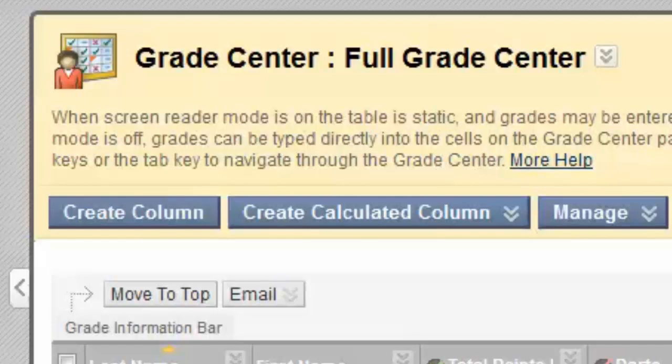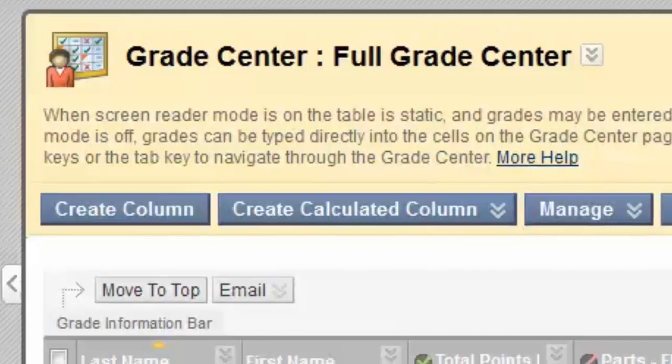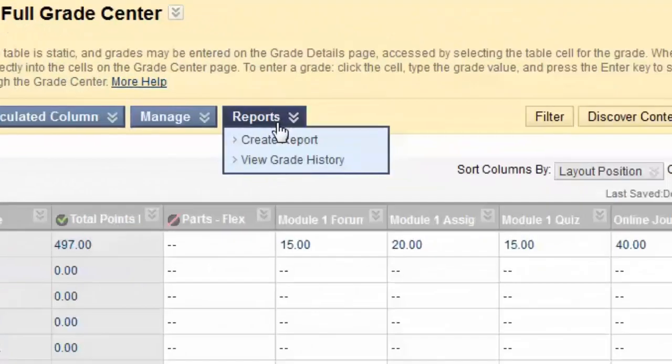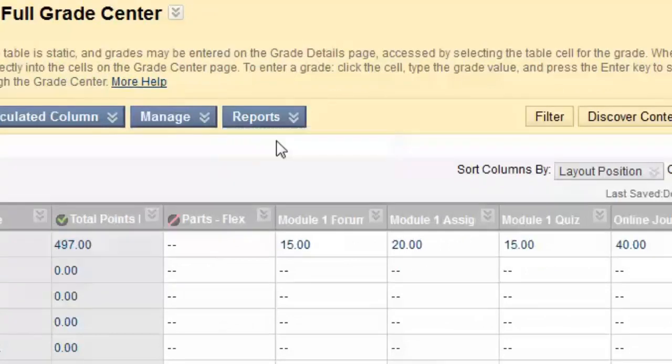To print out an individual report of an individual student's grades, you want to be in the Full Grade Center and look for the button labeled Reports. You'll select the option that says Create Report.